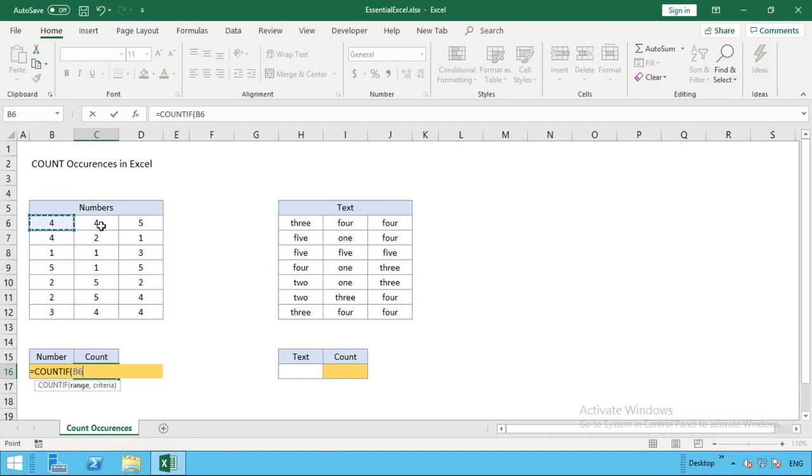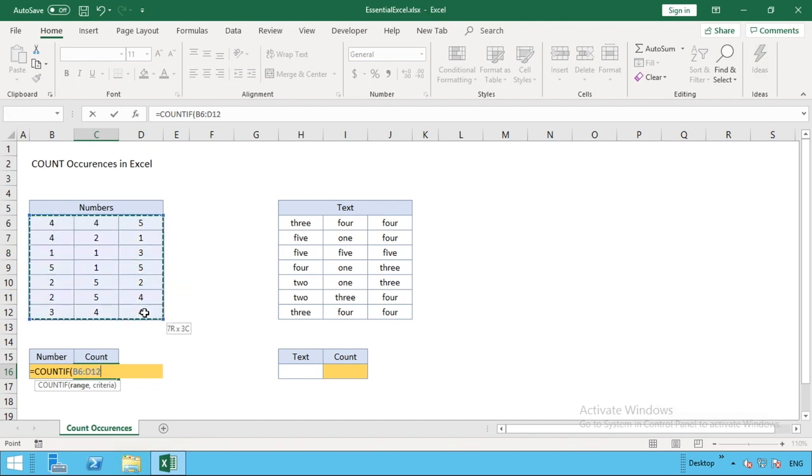We could do a horizontal row there, or as we're going to do in this example, we can select the whole table so we've got all the information. We'll find out how many times our number would appear in this overall range. Once we've selected, we do a comma, and as the prompt shows, we've populated the range and moved on to criteria.